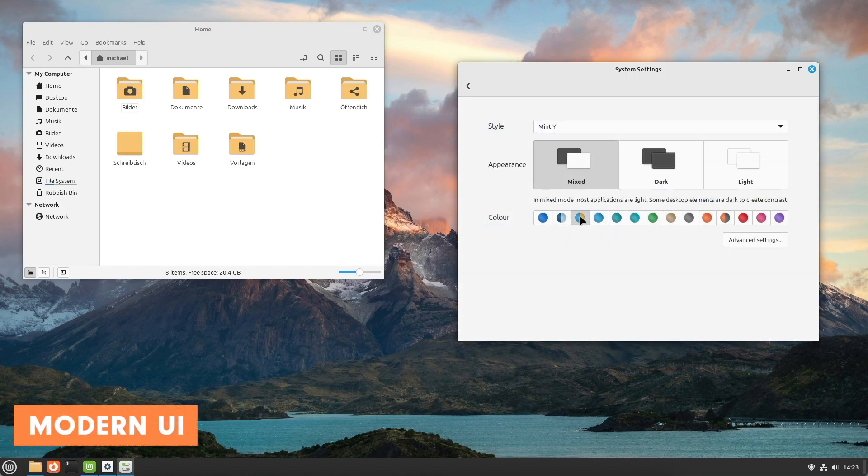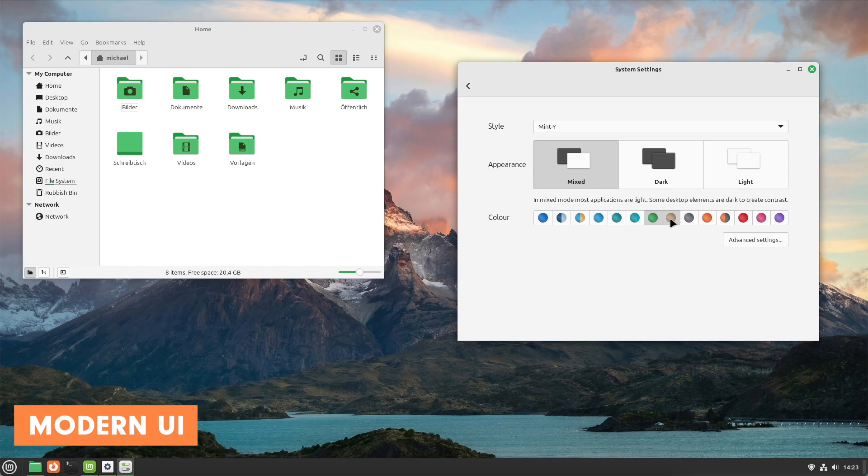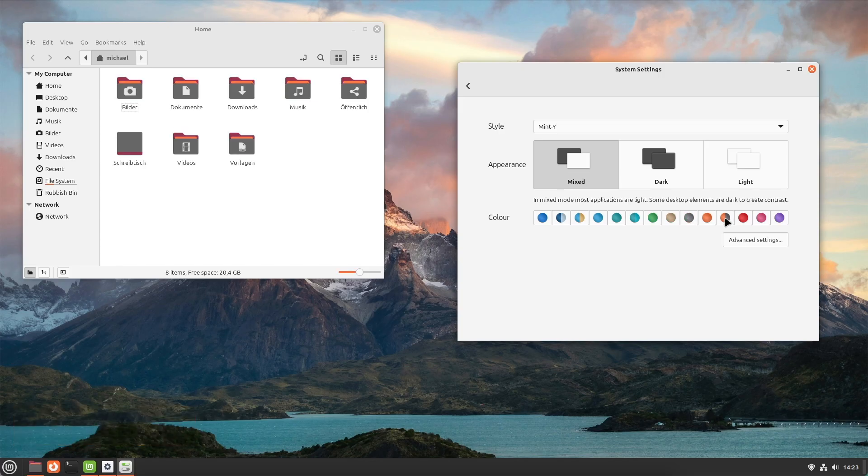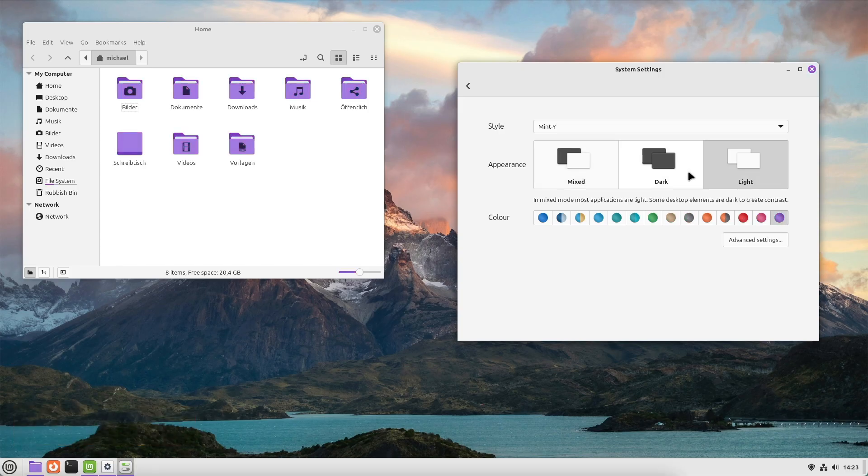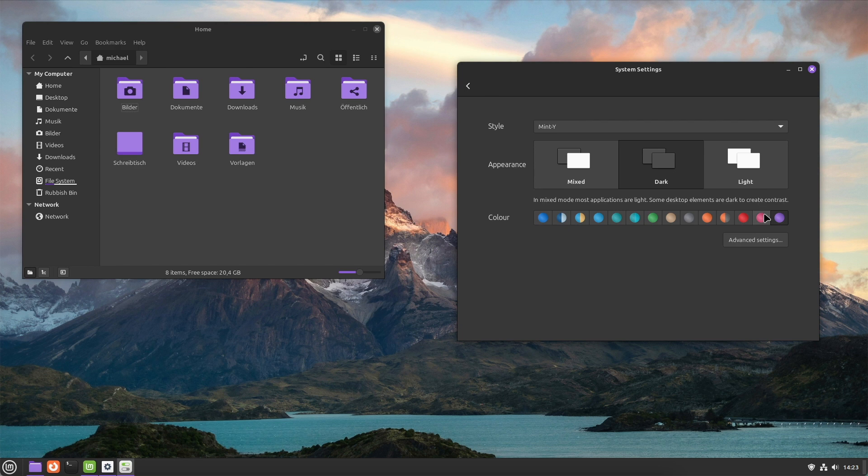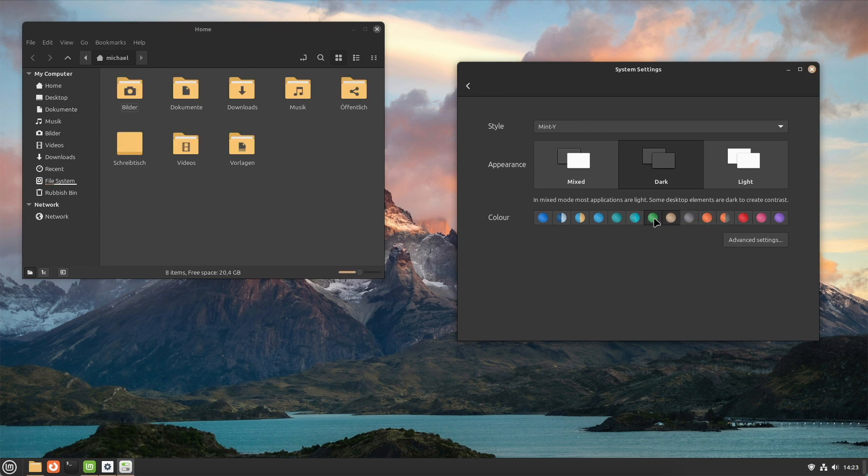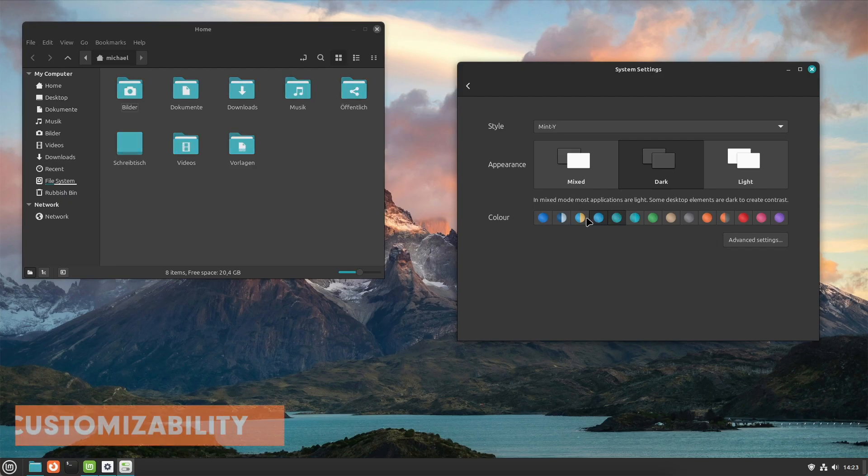First, modern and attractive user interface. Cinnamon offers a sleek, modern design with appealing animations and graphical effects, making it an attractive choice. The interface is reminiscent of Windows, making the transition easier for Windows switchers.